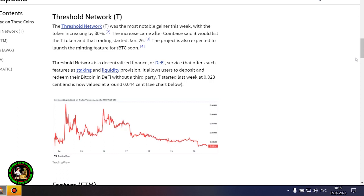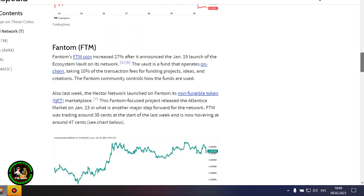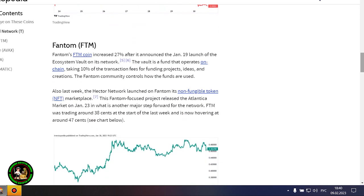Avalanche's AVAX token rose 18% after the launch of several integrations on the network and possibly as a result of the Amazon Web Services partnership wave it still may be riding. Gaming-focused Project Gala posted a 16% increase after potential partnerships with movie stars and a gaming studio acquisition. Polygon advanced more than 20% amid increased network activity, which is cementing its place as a scalability platform.